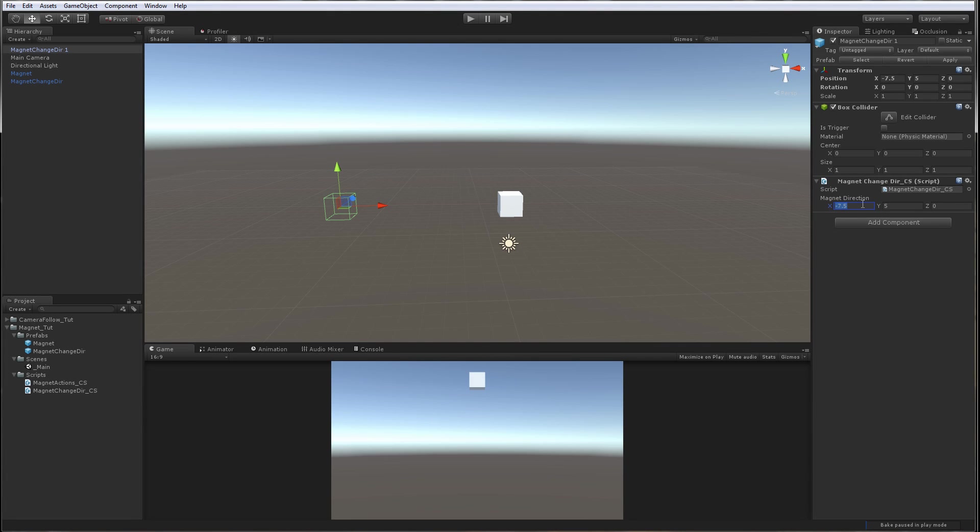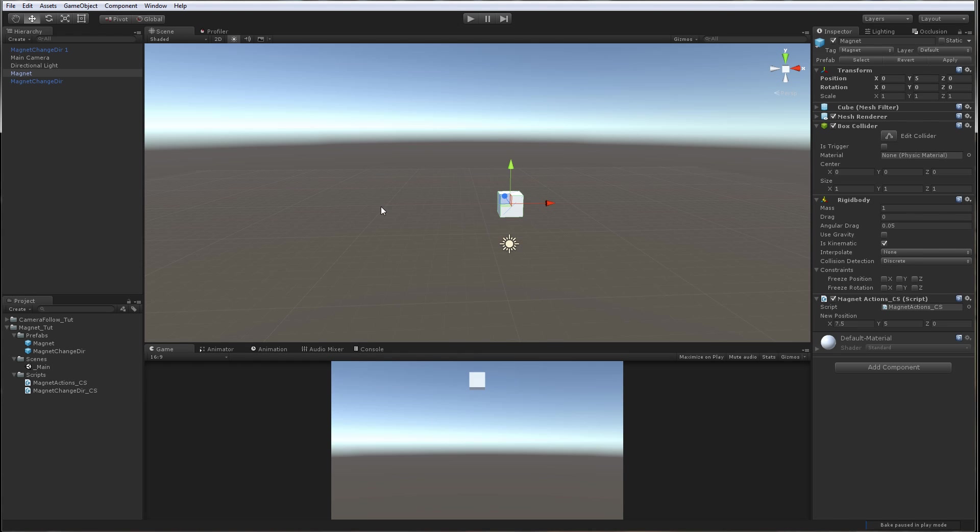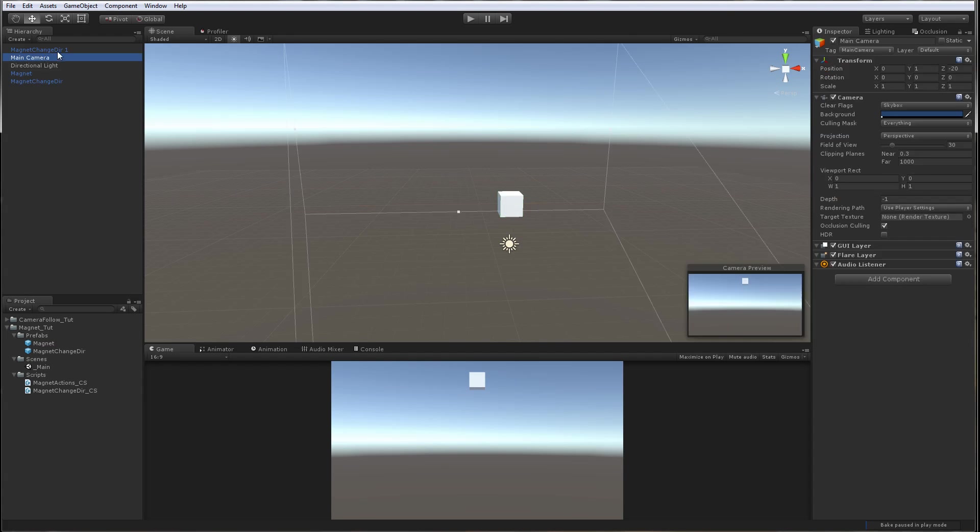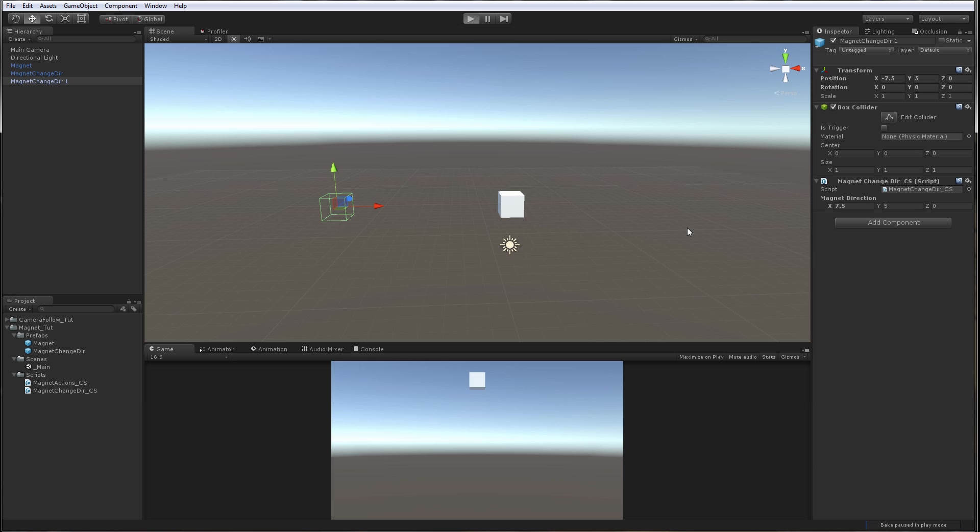And this will say the magnet direction will be 7.5. Now when the magnet goes here it will change direction to negative 7.5, it will go here. When it goes here it will change direction and go to the other side. So it will be looping between these two.